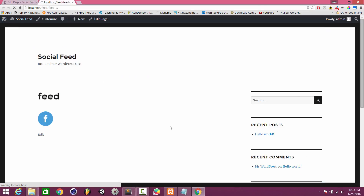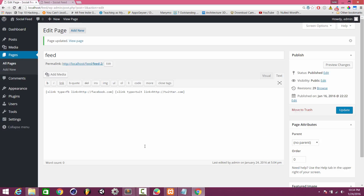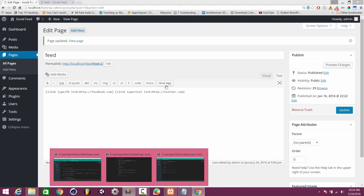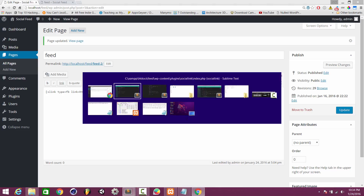Refresh the page and you can see the Twitter image appears as well. We have created a simple shortcode plugin. If you want to deactivate the plugin, go to Plugins and deactivate it.